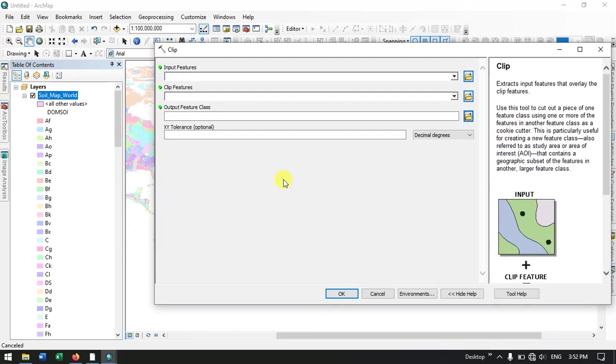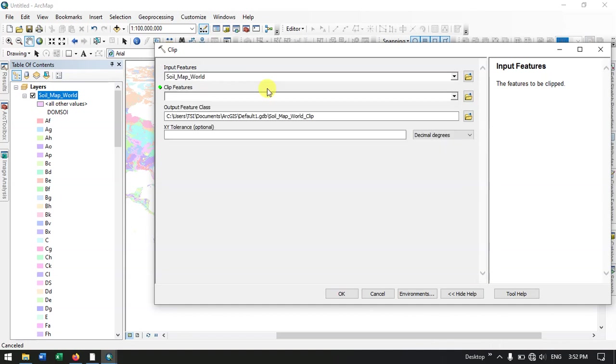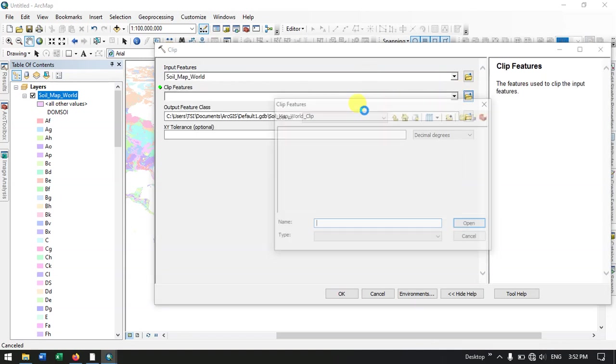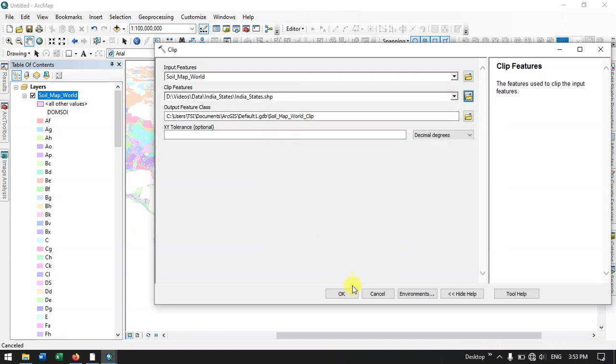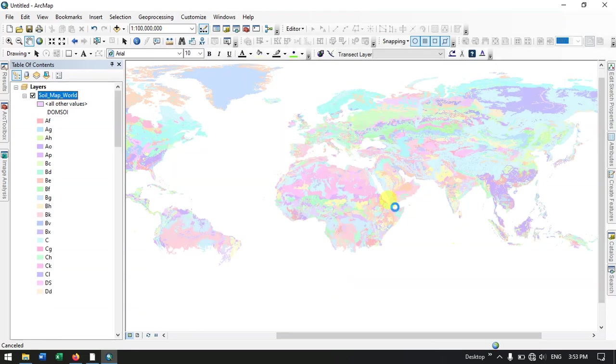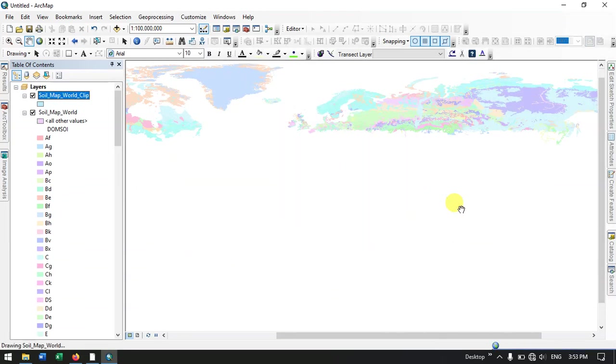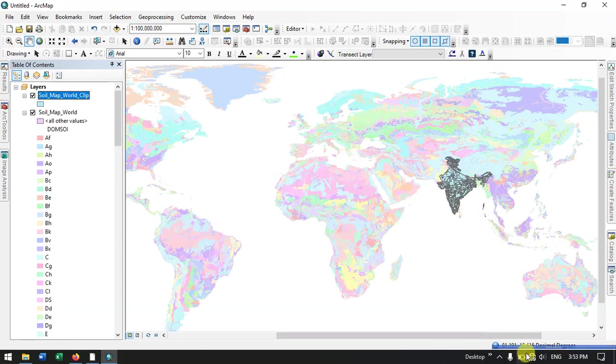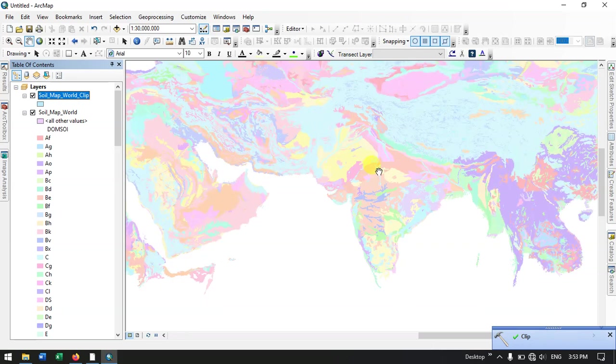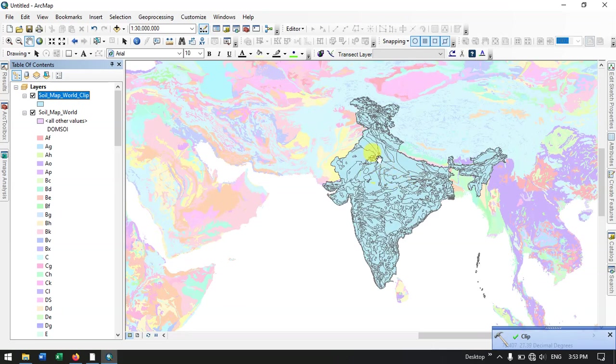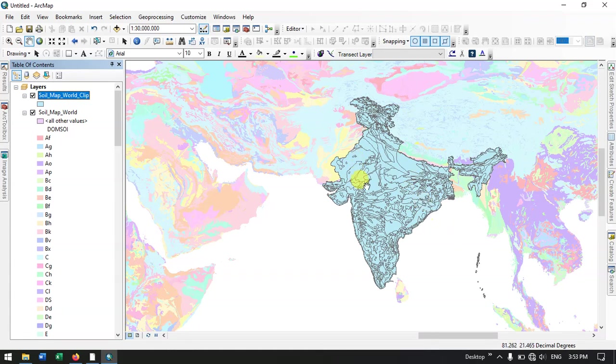Our input feature will be the Soil Map World. Our clip feature will be, so let me add the data. So now click OK to clip it. So you can see that I have clipped for India. So I have used the India boundary. So in the clip I have used the India boundary to clip this feature out.